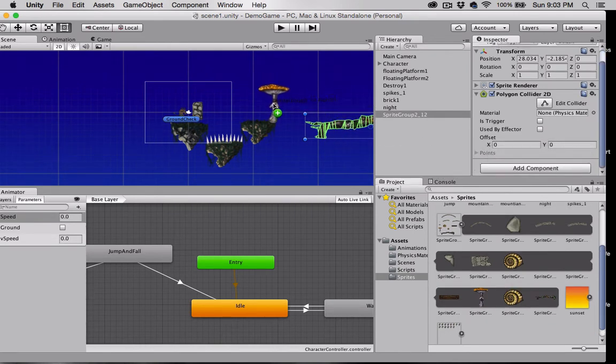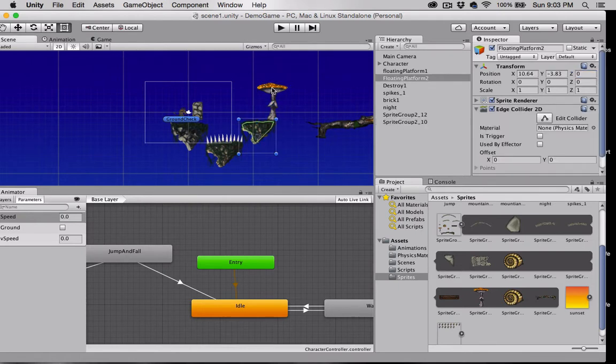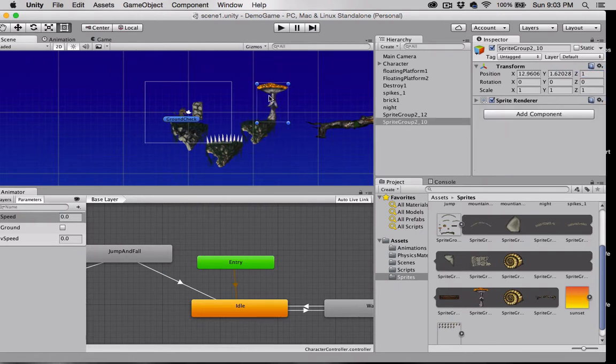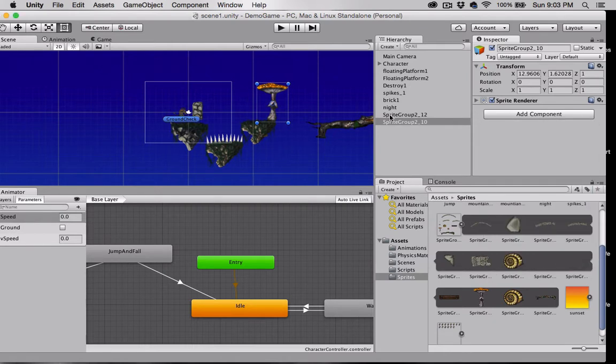We'll put this mushroom sprite right here. I'm going to set the Z location to 1 so that it appears to be behind the floating platform here. I'm going to add a component to my mushroom. Actually let's go ahead and rename this right now to mushroom.